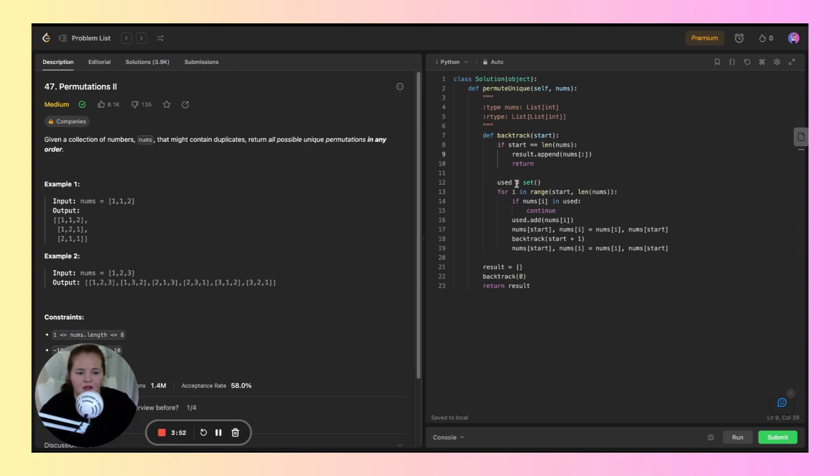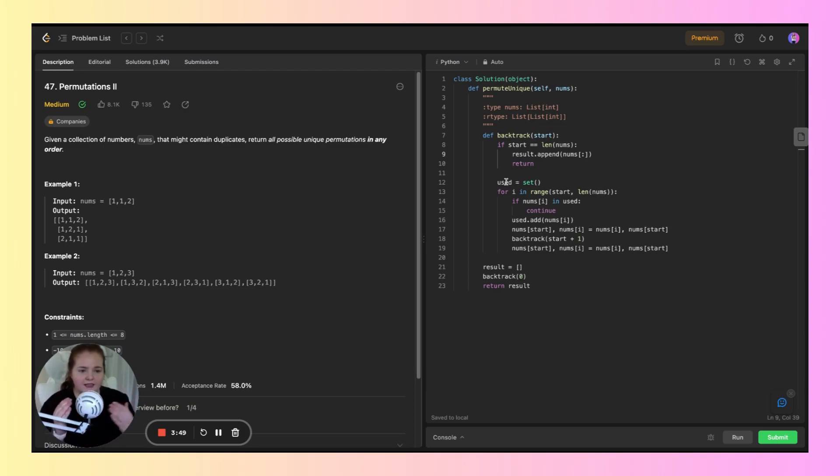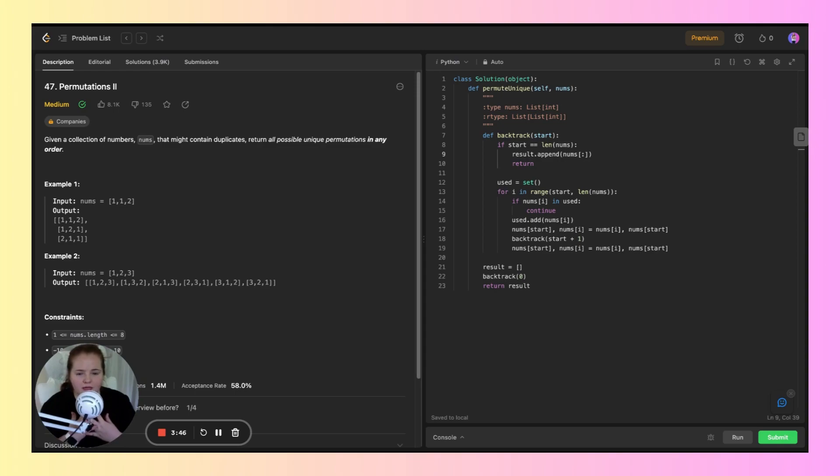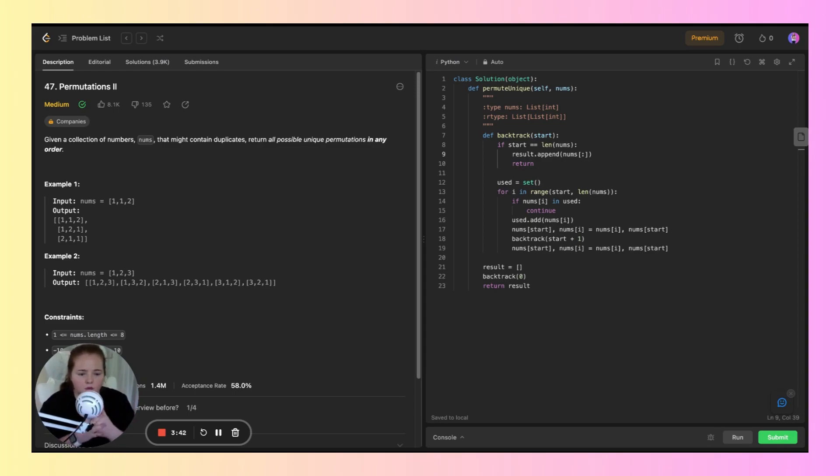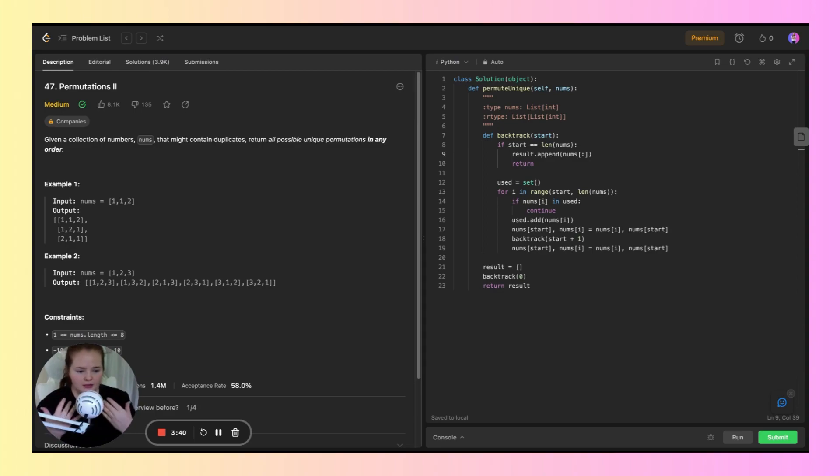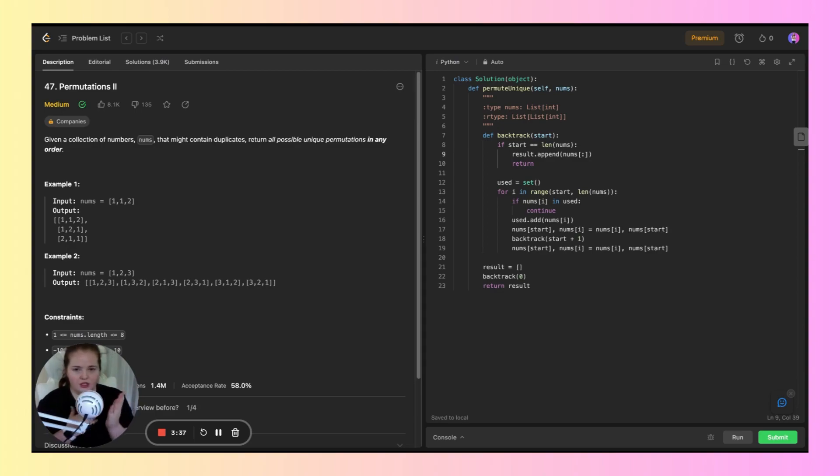Then we have this used set that tracks used elements to avoid duplicates. Below that, we start a for loop that iterates through the elements of nums, starting from the current position of start.